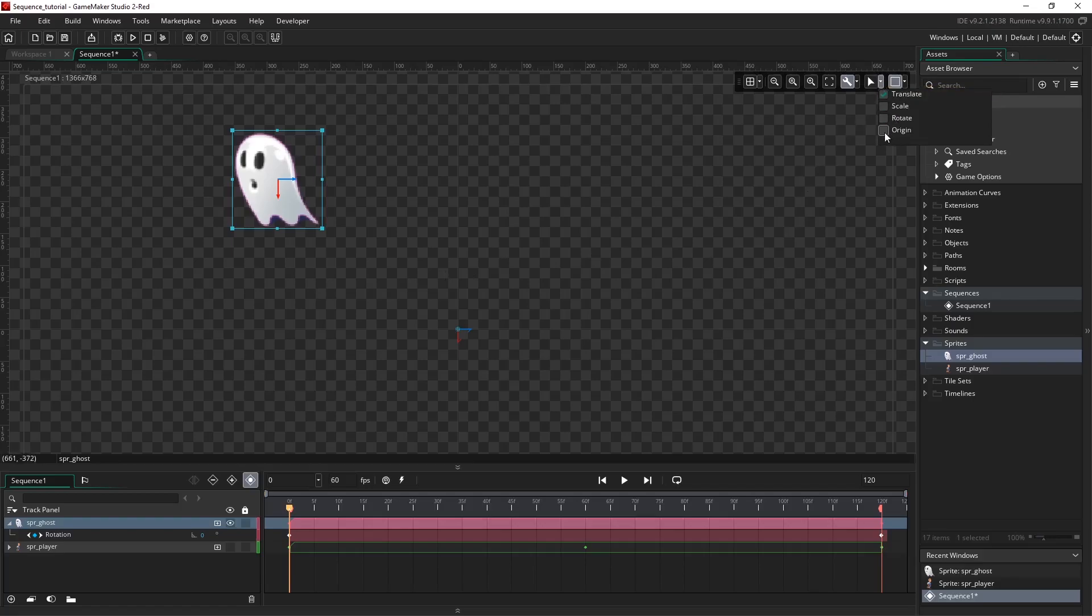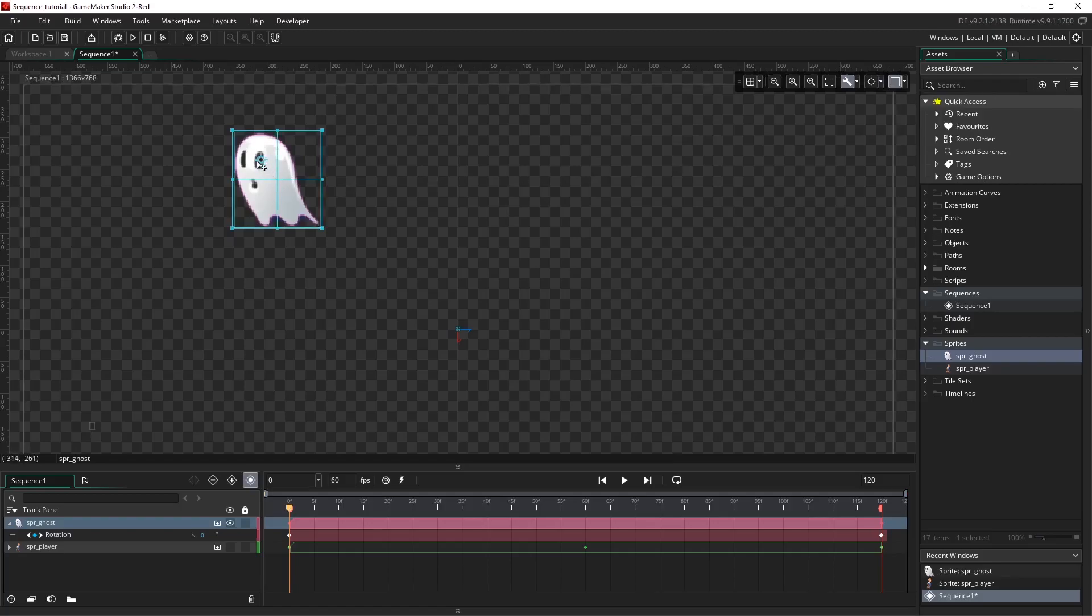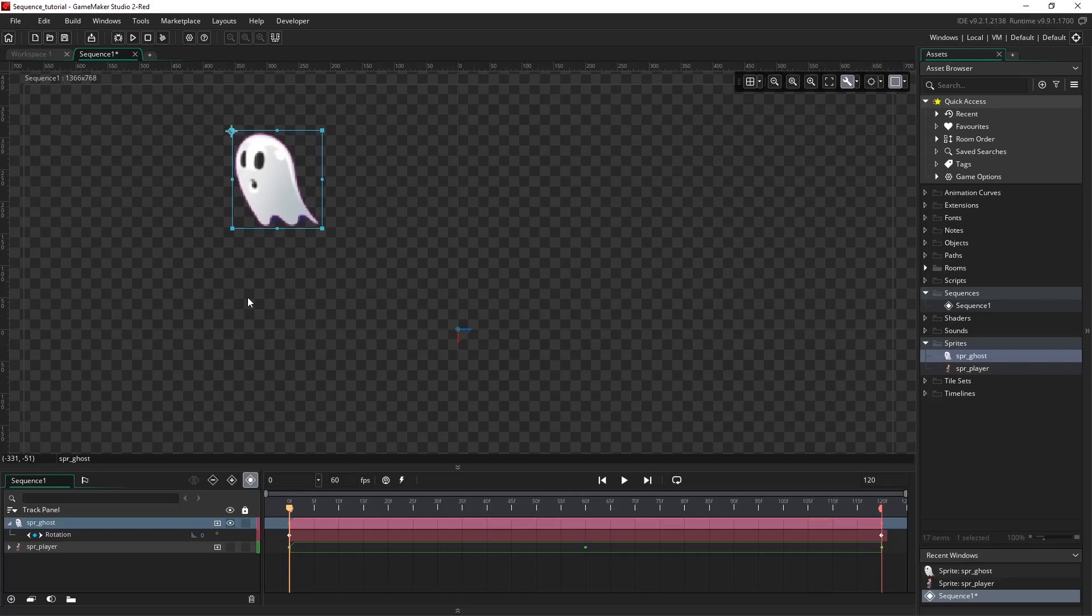You can see on the ghost asset we now have an origin icon. I can simply click and drag this wherever I want. I'm going to move this up to the top left and now you see when I play this back our ghost rotates differently.